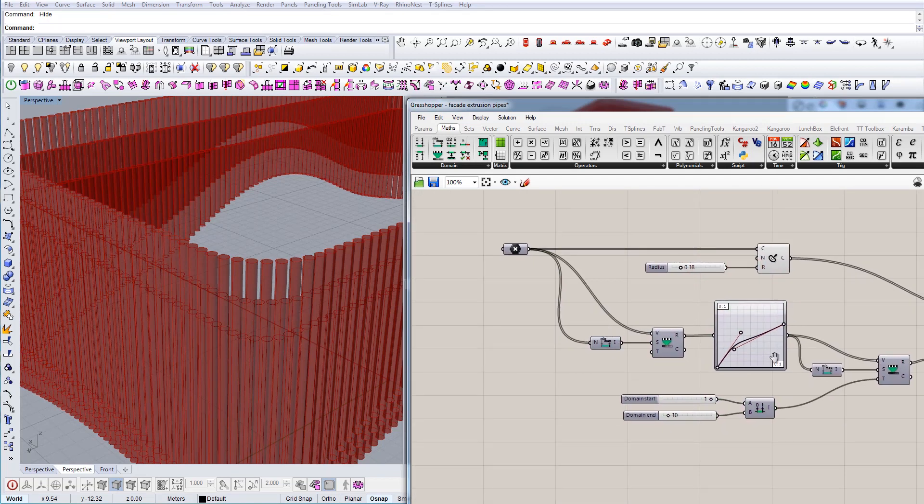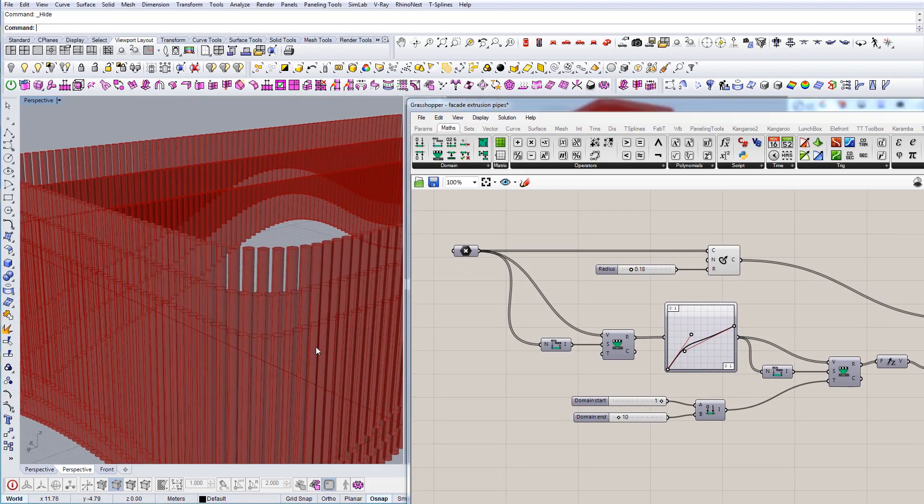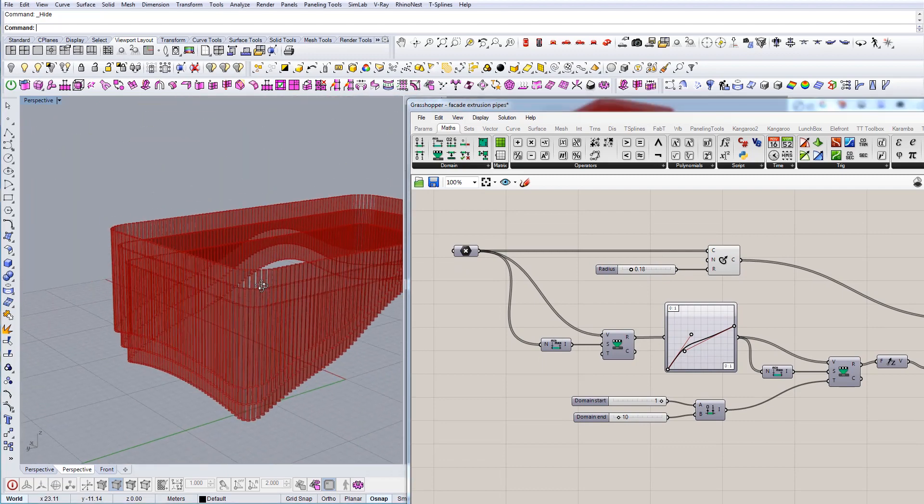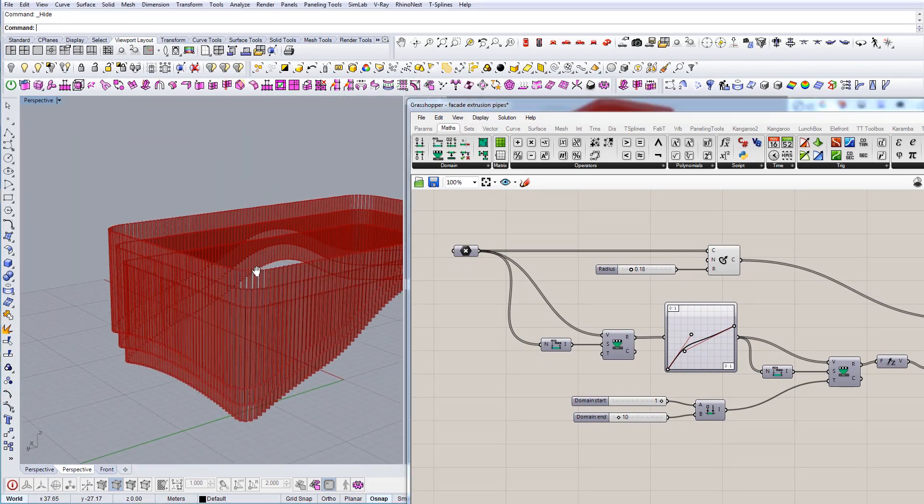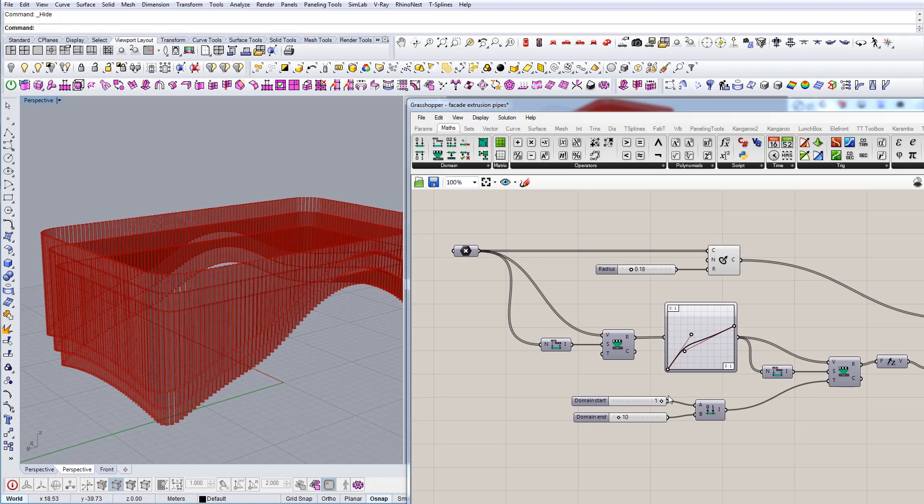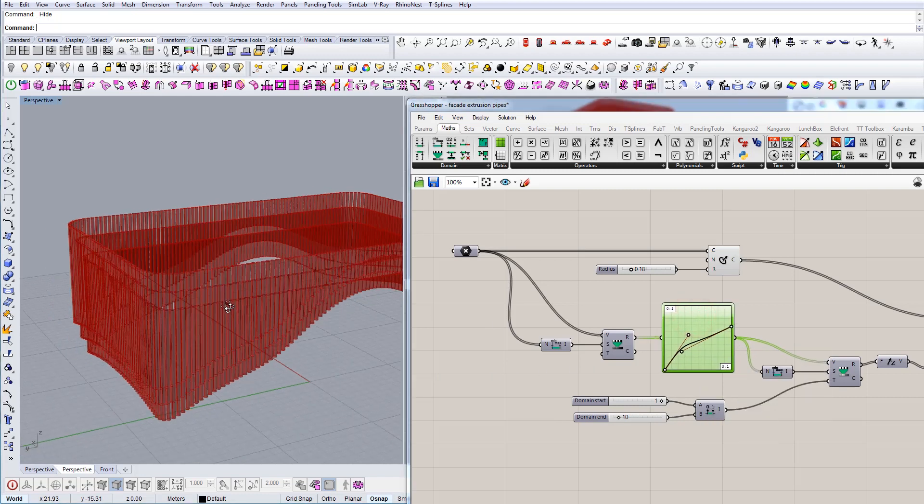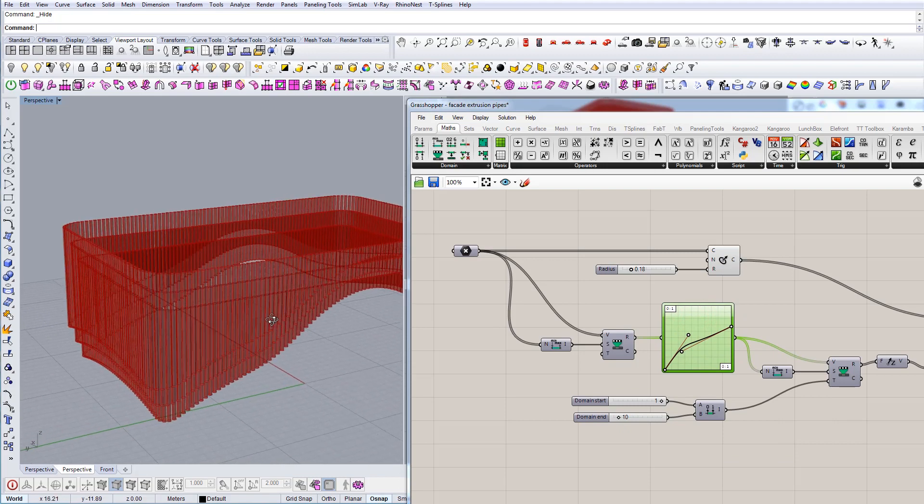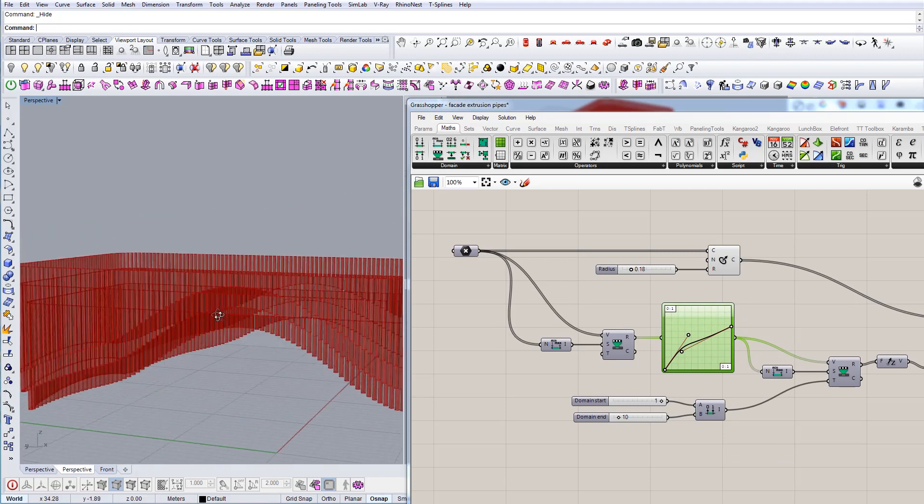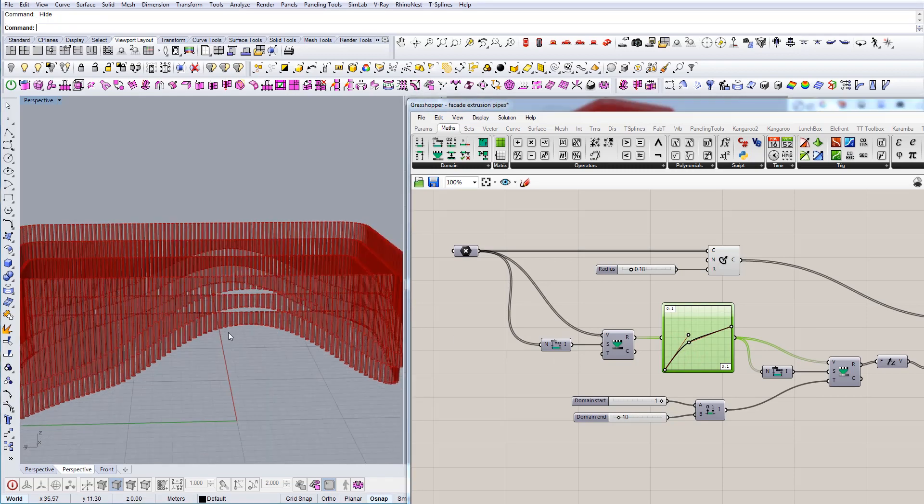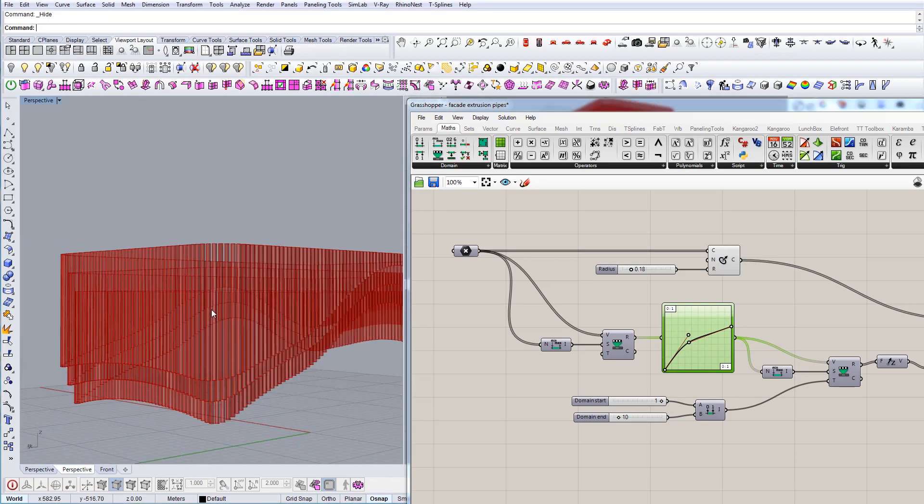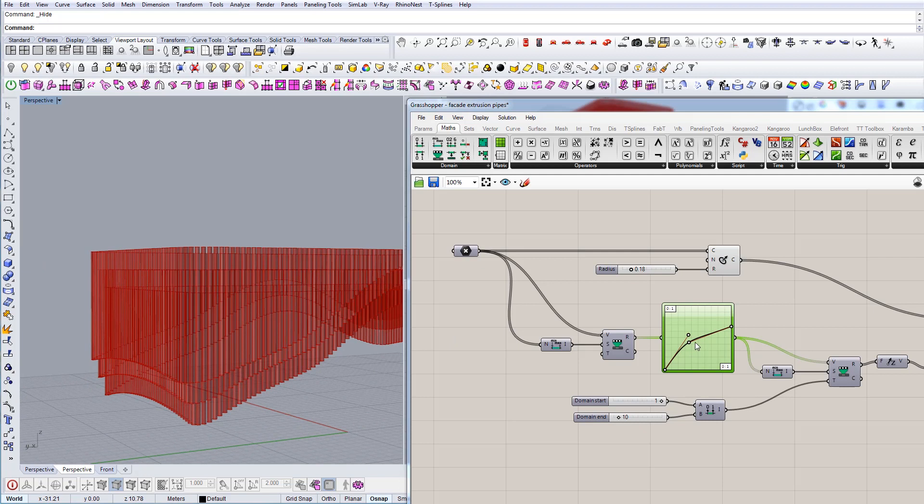So basically what it does, it actually allows me to map the numbers and map the values of the extrusion distance and use them with this graph mapper option, which means that I can actually change the shape of the extrusion. If I move this here let me show you, so it's going to take a while, but let's see. So if I move this guy up...